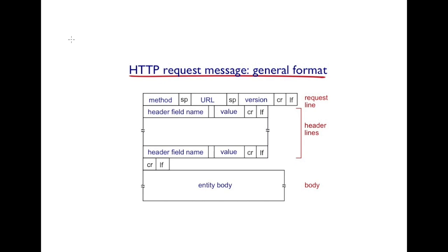After TCP connection has been established, the client can begin sending an HTTP request. This is the general format for the HTTP request, which starts off with the request line.